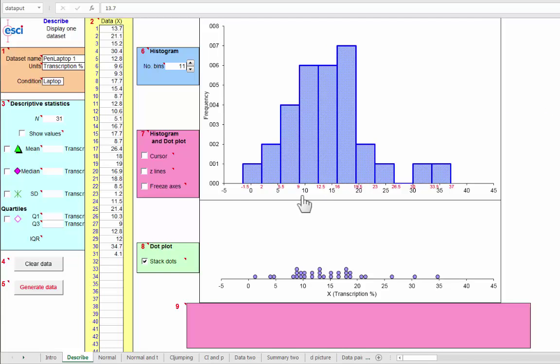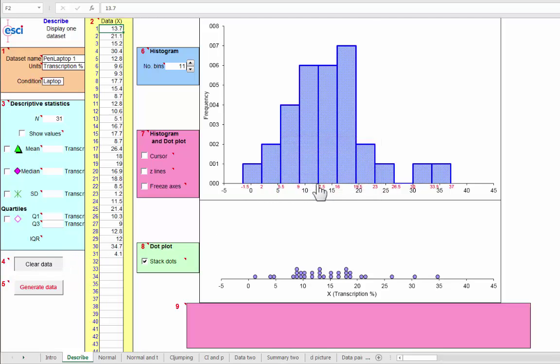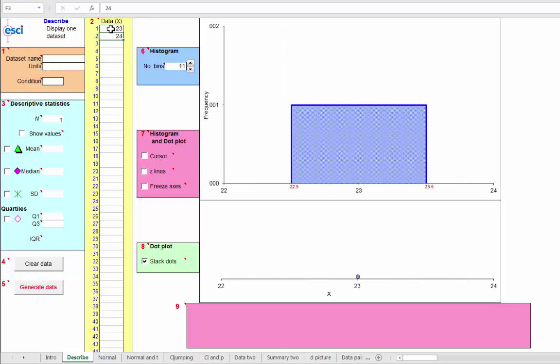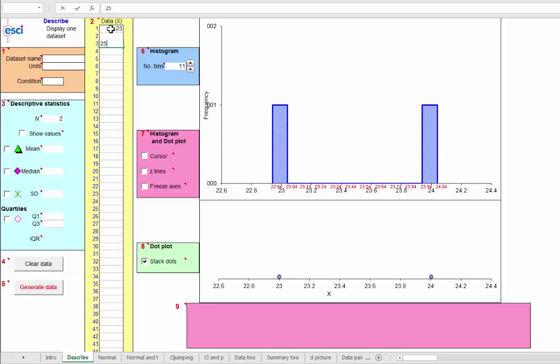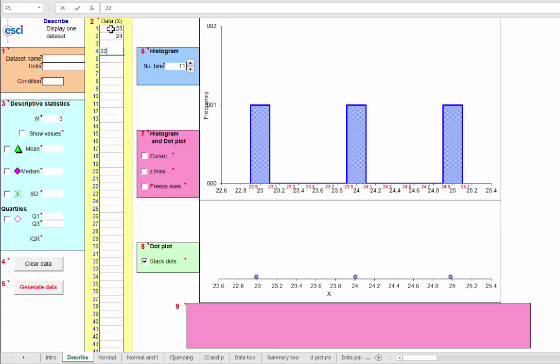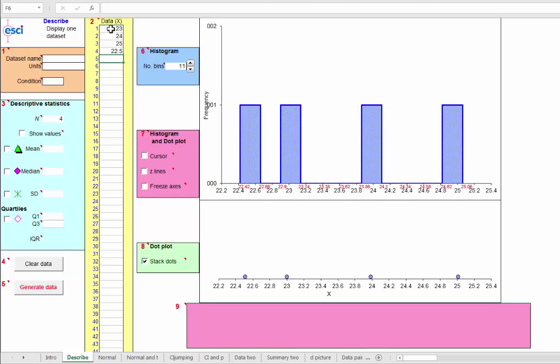Let's look at some more descriptive statistics here at the Describe tab. Let's clear these data. Then if you like, you can type in your own data points, or we can generate data.